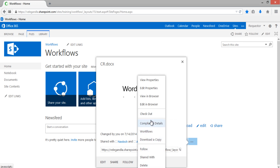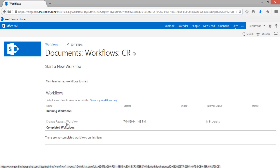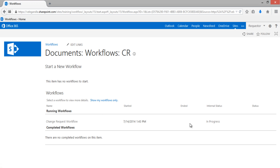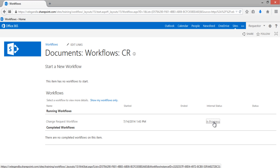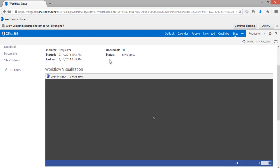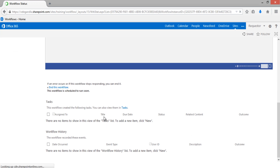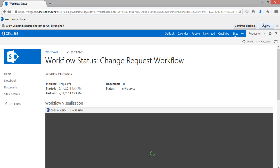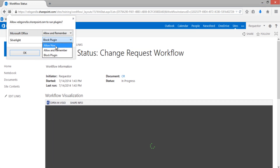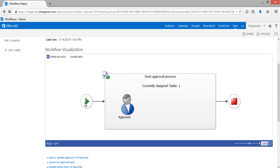You can go to the item action menu and see the details of workflows. You can see that Change Request Workflow is running, just started, and is in progress. Click on that to see more details. The status is In Progress, the document name is CR. It's going to create a task — just wait a moment. You can now see it has been assigned to Approver. One task has been assigned and you can see the visual representation of what is happening.